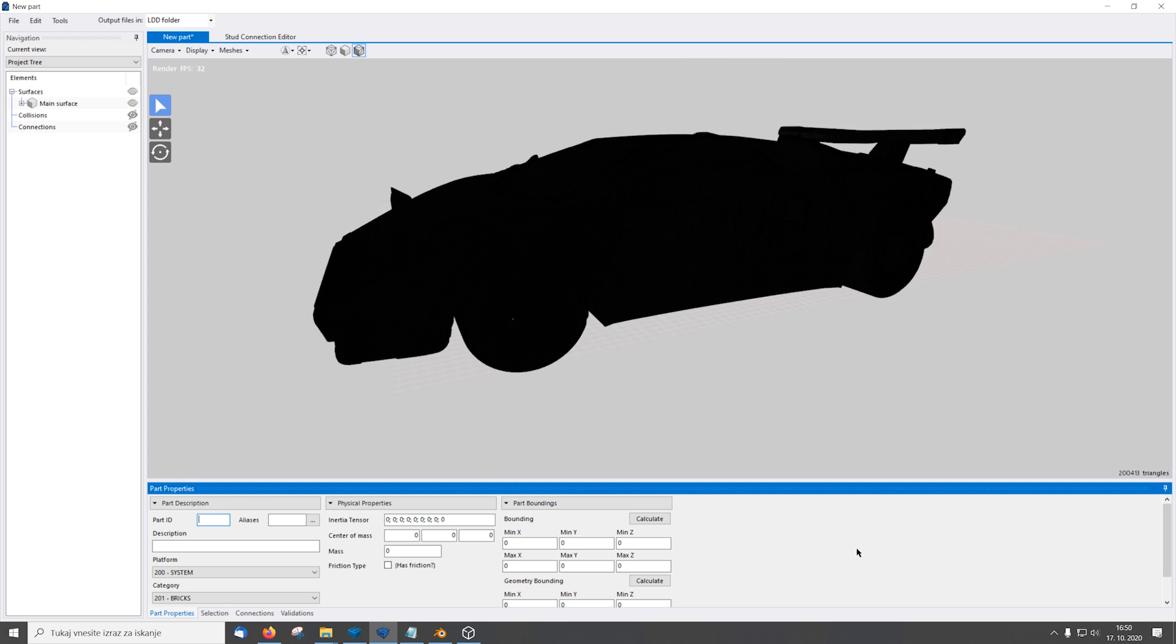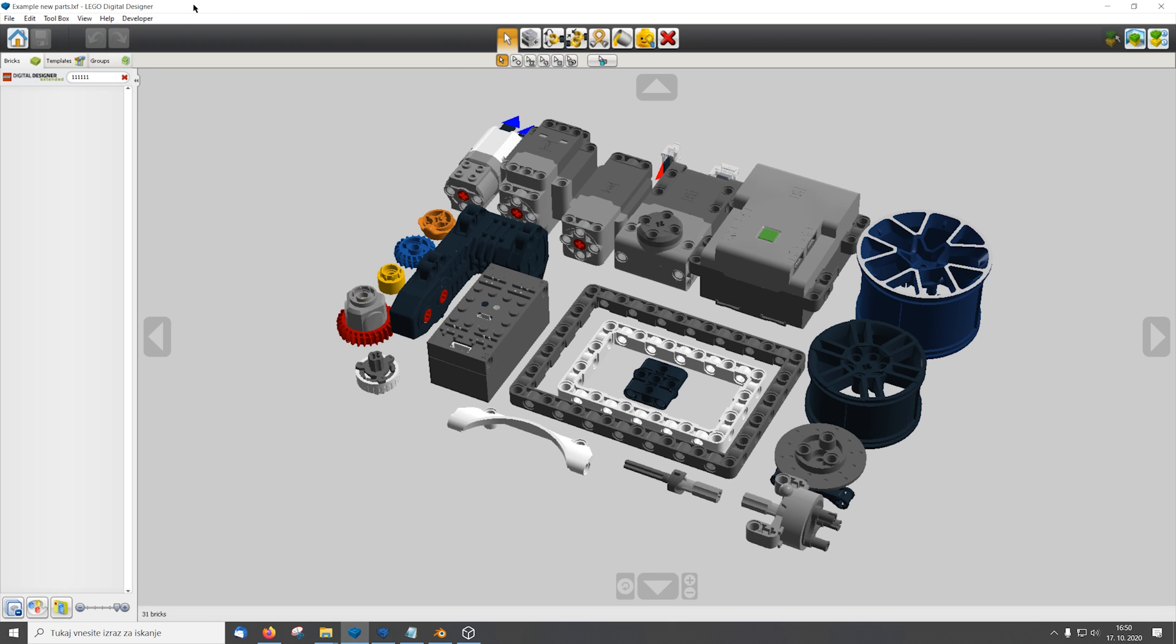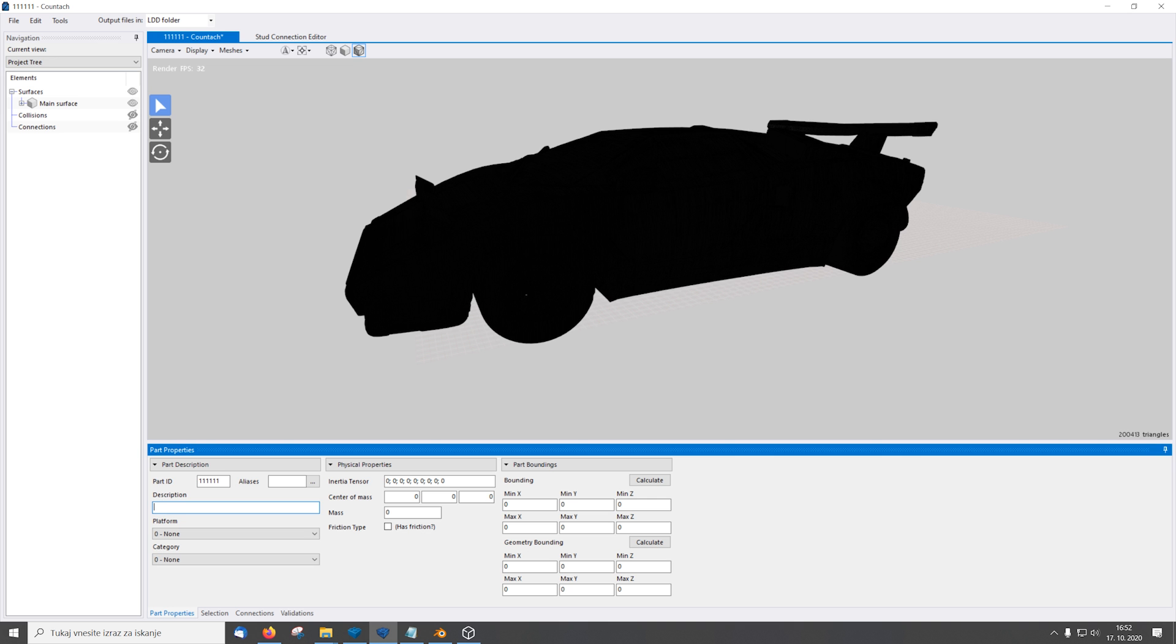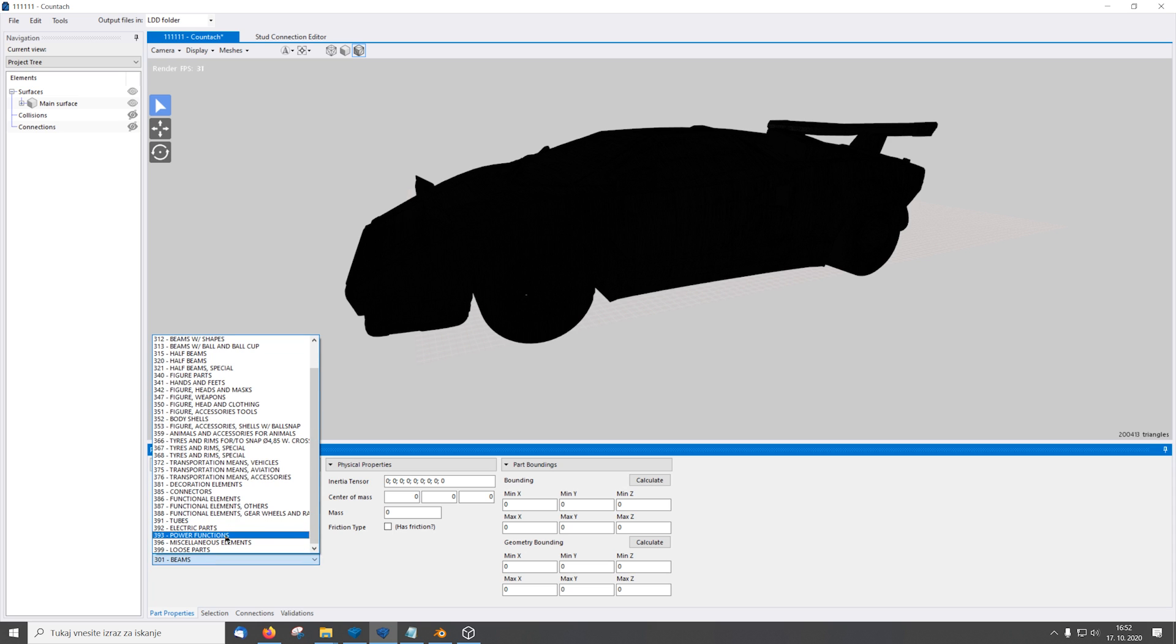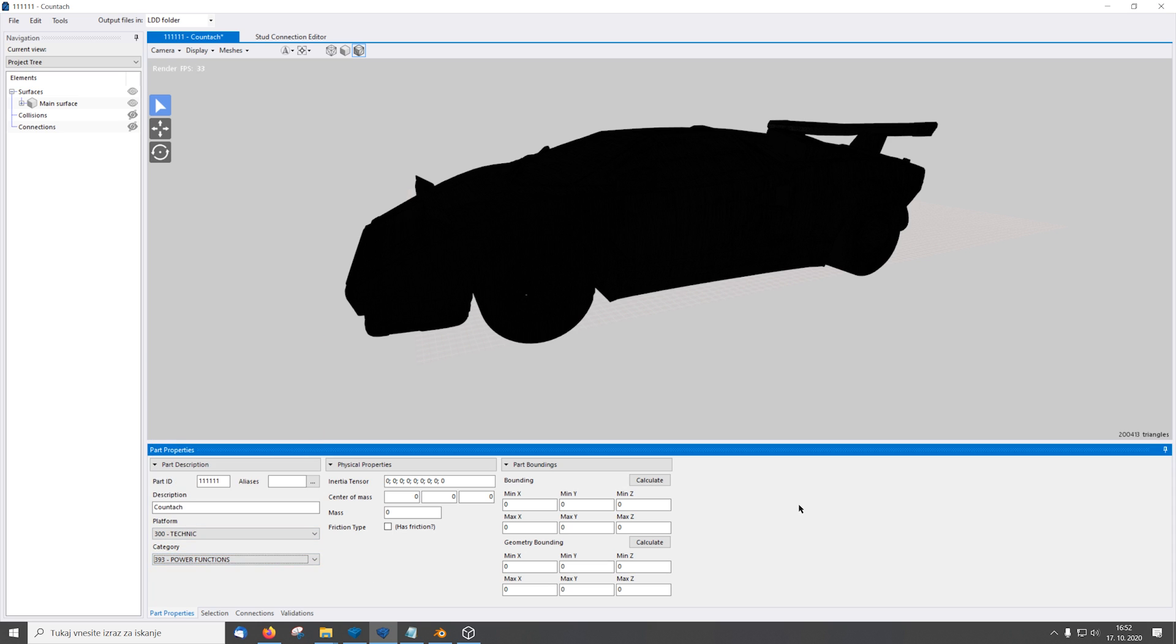Now that we imported the object file to Brick Studio we need to come up with a part ID. So I came up with 111111. Remember this number has to be unique and double check in LEGO Digital Designer that such a part does not exist otherwise it's gonna be overwritten. So now that we chose our ID we also need to give it a description. In this case it's gonna be Countach. And I'm gonna select Technic platform under functions. And this is where the model will be shown.